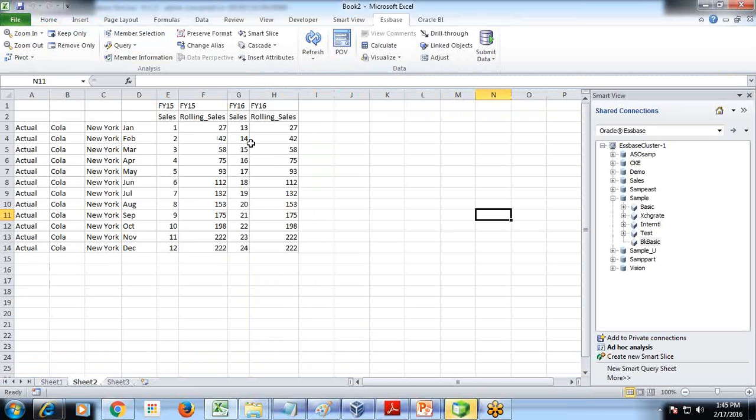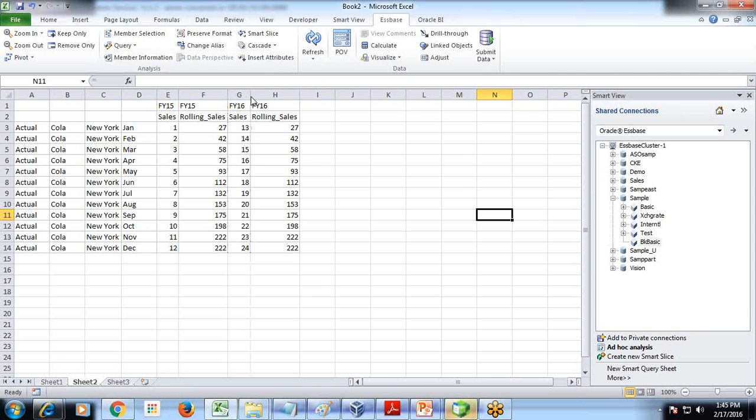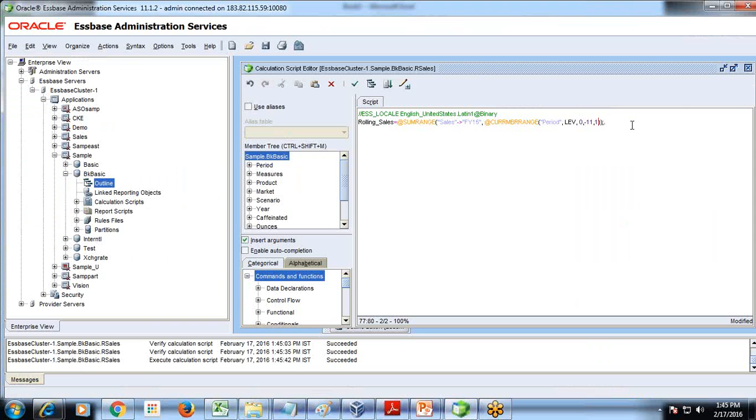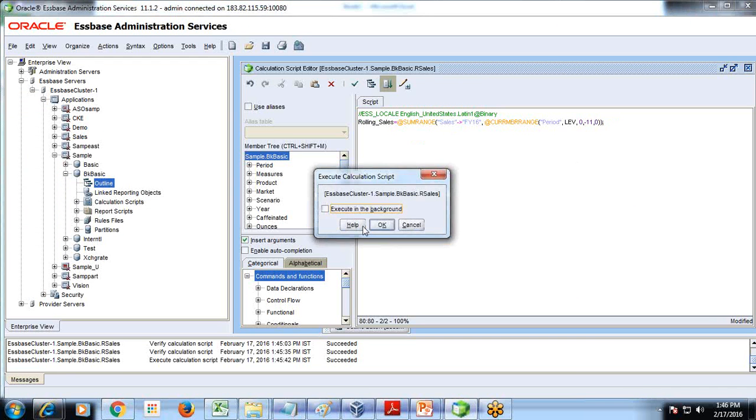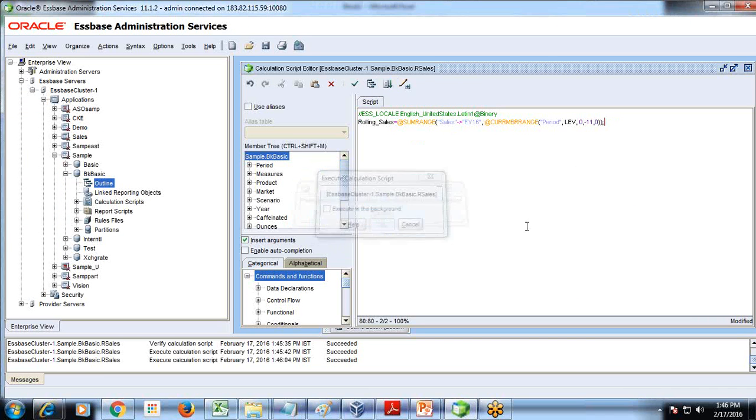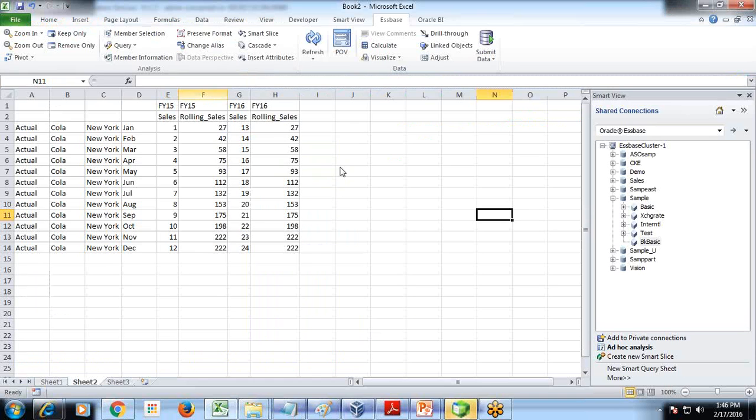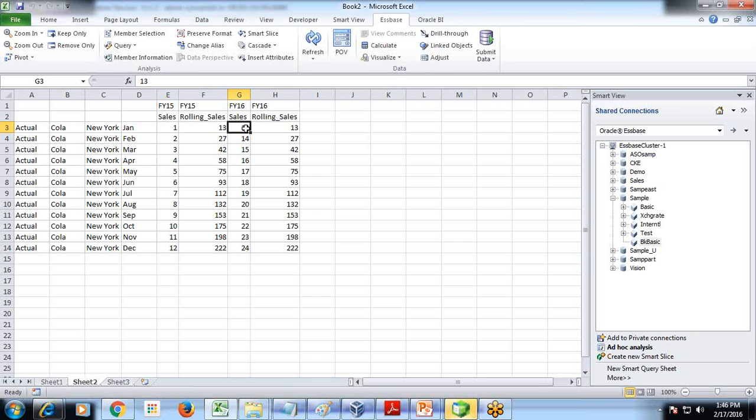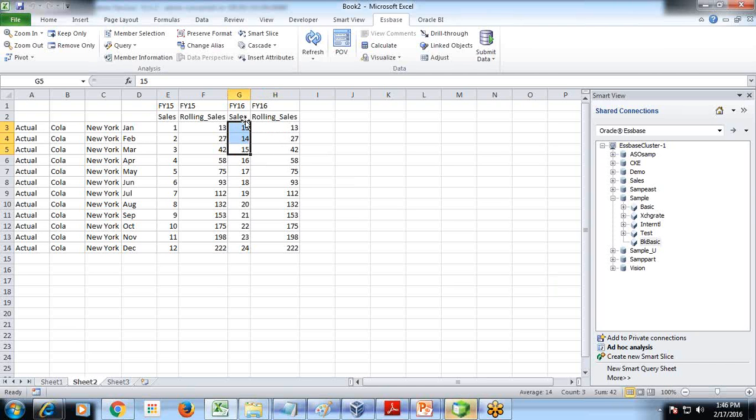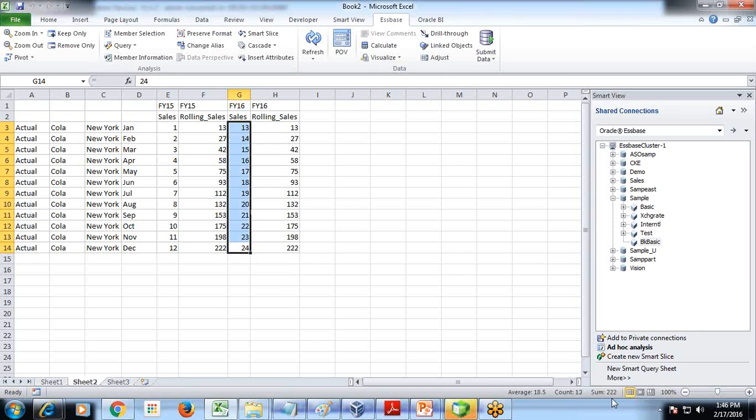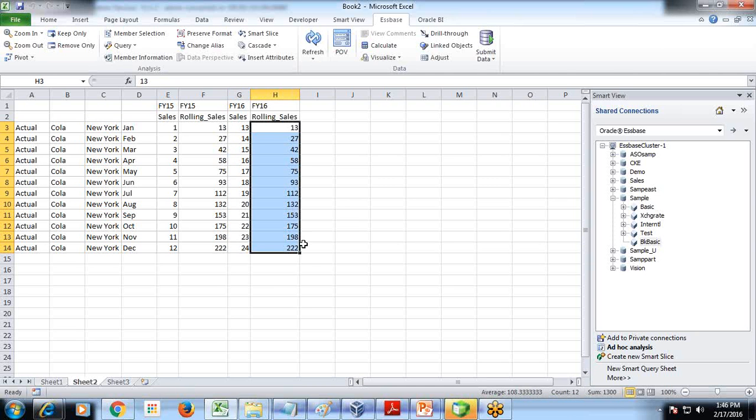So if you look at this starting for FY, I should pass zero, not one, up to current period. Execute. And I can see current month previous 11 months. Refresh. So 11, 13, 14, 27 is previous 11 months. There are only three months, so output is 42. Similarly, it calculates previous 11 months, 222. This becomes rolling sales for previous 11 months.